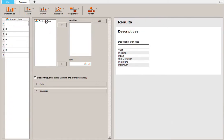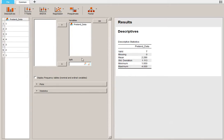Now I only have one variable here, so I take that variable, use the arrow, and put it in the Variables column. If I had multiple variables, I could pick and choose which I wanted to look at descriptive statistics for.